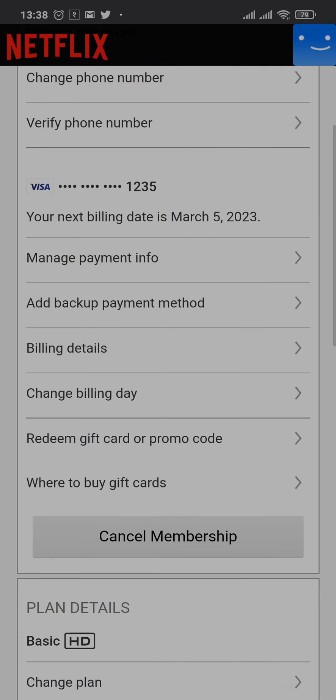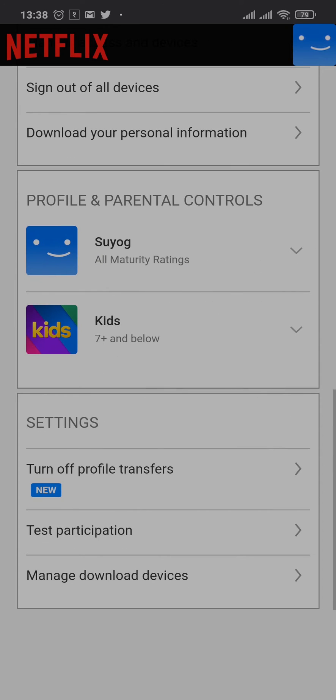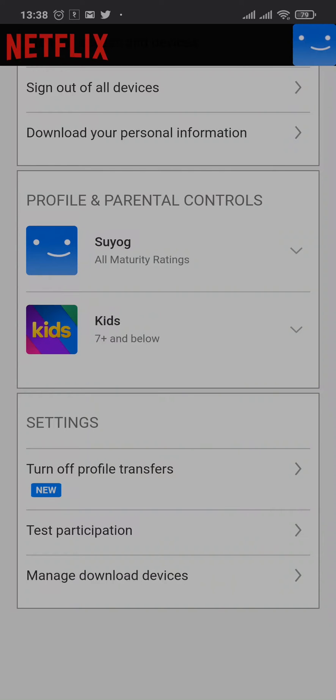From your account section, just scroll down to the bottom. Under Profile and Parental Controls, you'll see all of the profiles that you have on your account. Tap on the profile that you want to change the PIN of.